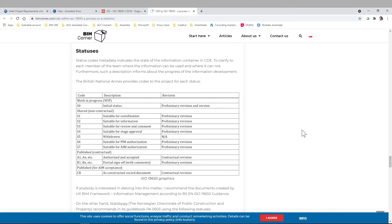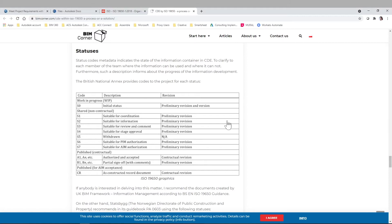So once we've talked about the different stakeholders in the project, the different stages or areas of our common data environment, I just want to quickly show you a little bit more about how the different statuses or codes used in the project and inside the CDE can be. So according to the ISO, we have work in progress, we have shared, we have published, and this published for AIM acceptance in case there is this contract work revision there. These codes - S0, S1, S2, S3, etc. - are part of the metadata of this documentation and part of this process. For example, S0 is initial status, S1 is suitable for coordination, etc.